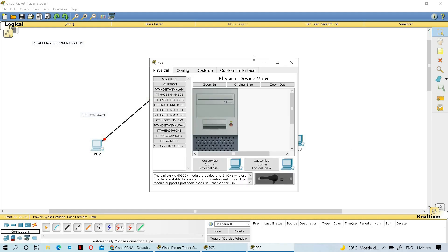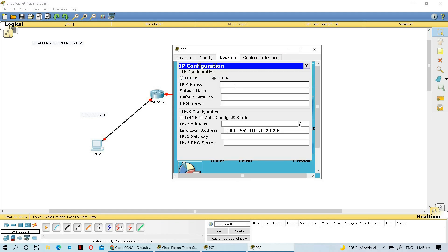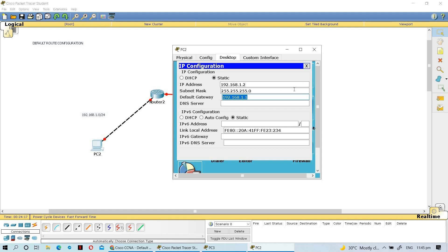Let's start by assigning an IP to the first computer. Click on the first computer, go to Desktop, then IP Configuration. The network is 192.168.1.0/24. Assign IP address 192.168.1.2 - I used .2 because .1 will be configured on the router as the gateway. Set the subnet mask to 255.255.255.0 and the default gateway to 192.168.1.1, which will be assigned to the Fast Ethernet port of the first router.